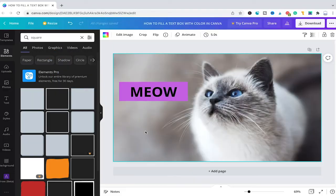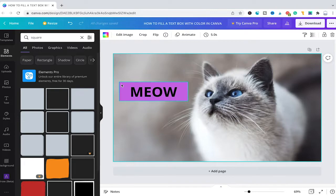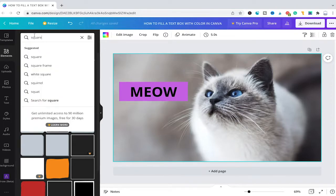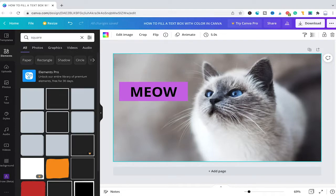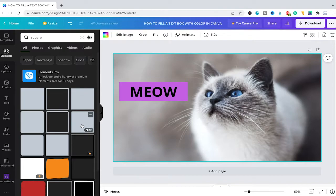Now if you would like to have rounded edges instead of these ones here, you could once again go into elements and we will once again search for square and you will see that this text box here for example has rounded edges.